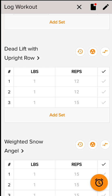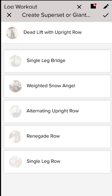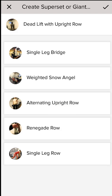The icon next to it allows you to create supersets. I like supersets, so if you have a specific setup in your gym and you want to be able to do the single leg bridge with the renegade row, you can do that by creating your own superset.